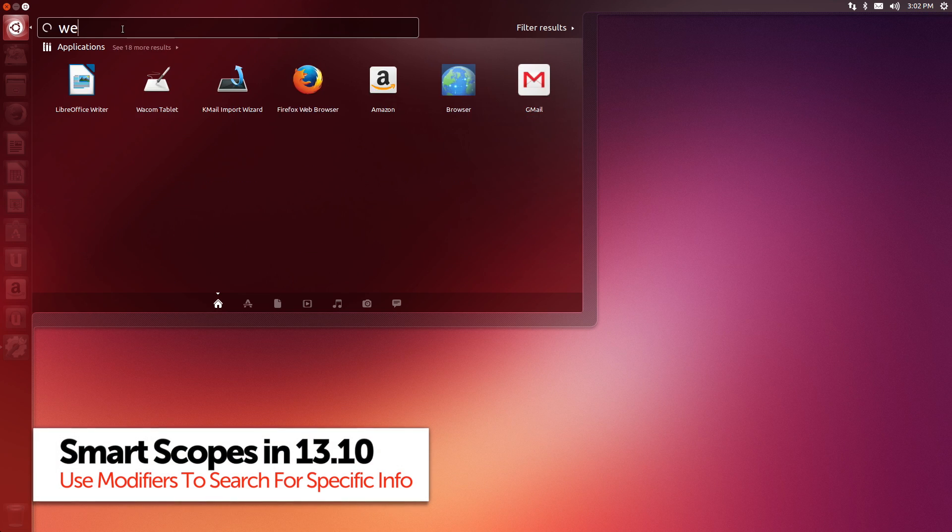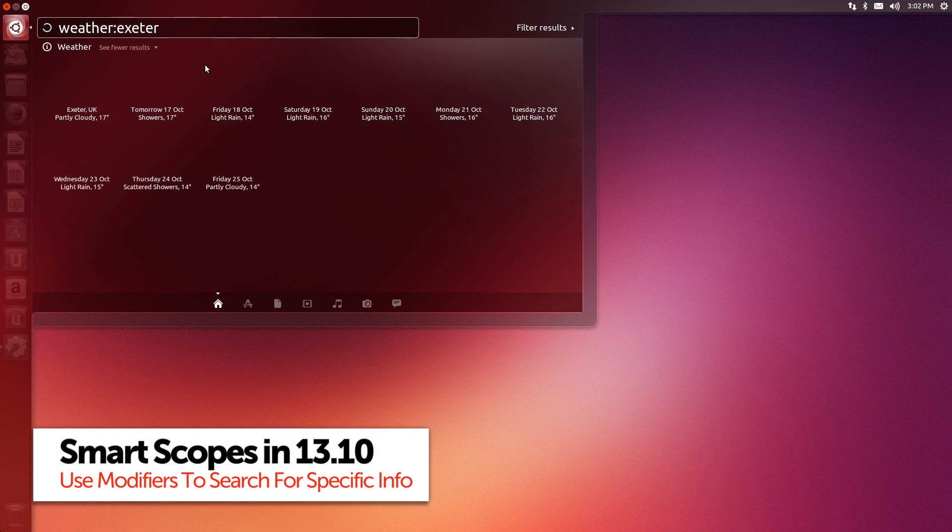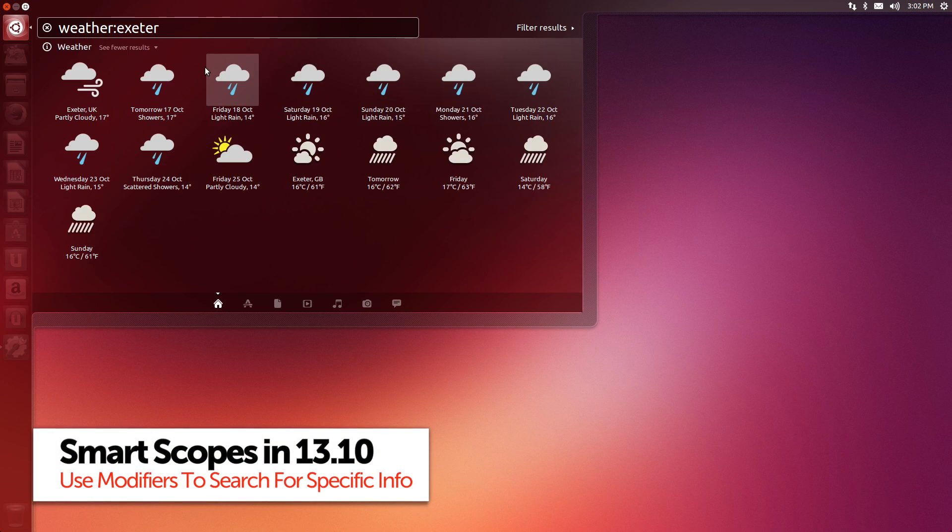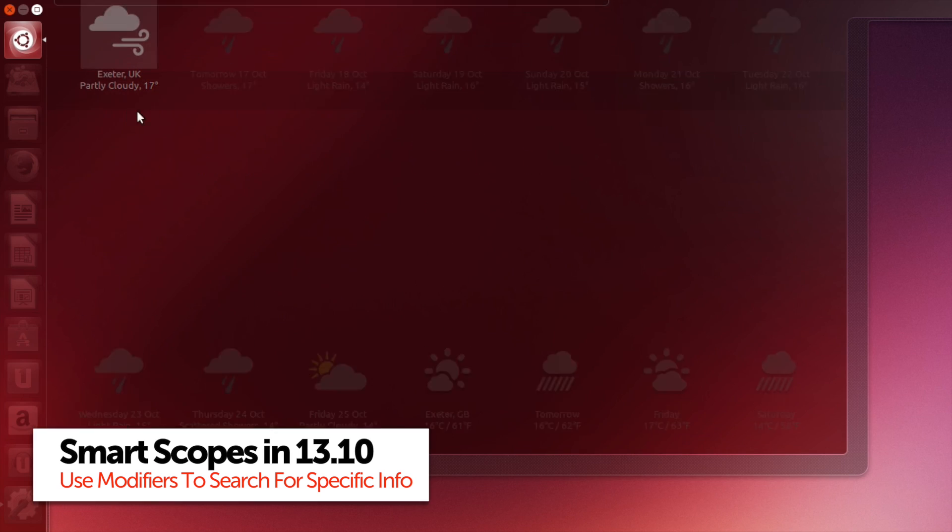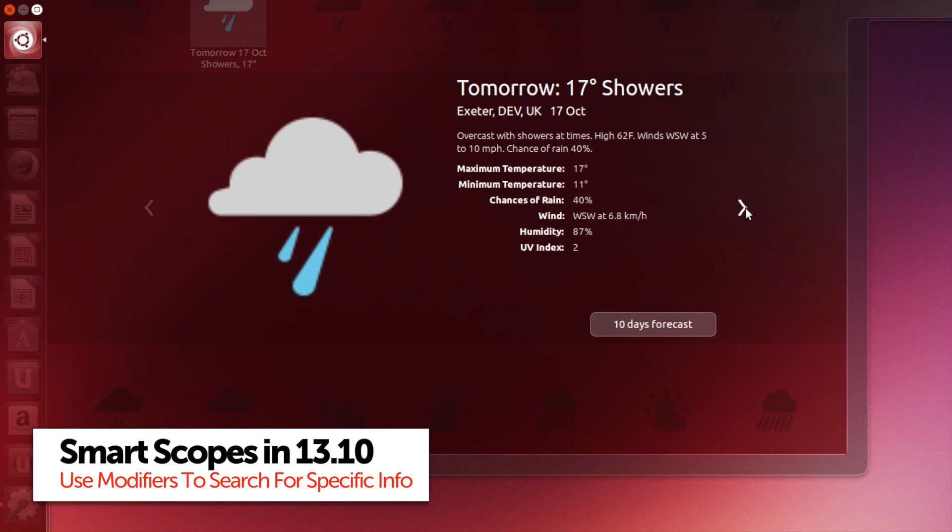For more refined searching you can make use of modifiers. For example, type weather followed by a colon and your city and you'll only see weather forecasts in the dash.